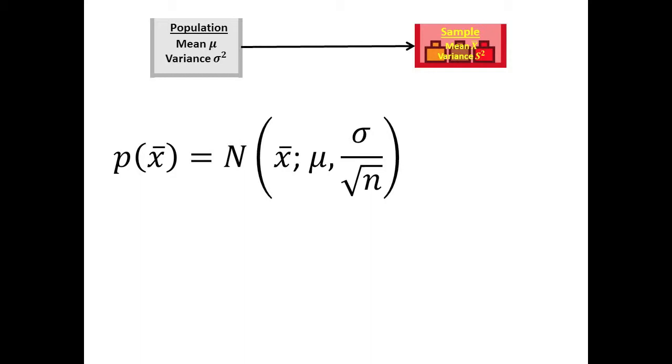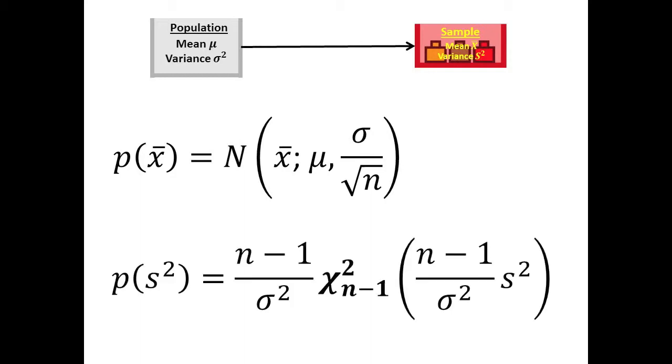That video also showed that the probability of giving a sample with variance S² is (n-1)/σ² times a chi-squared n-1 distribution whose argument is (n-1)/σ² times S².